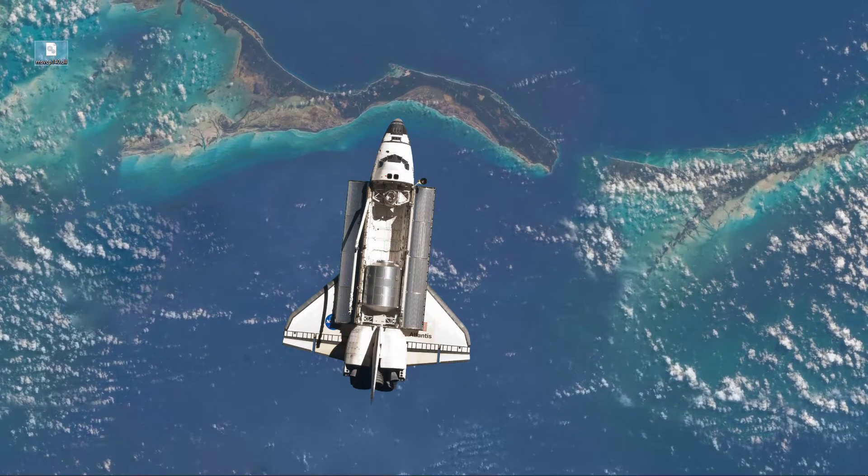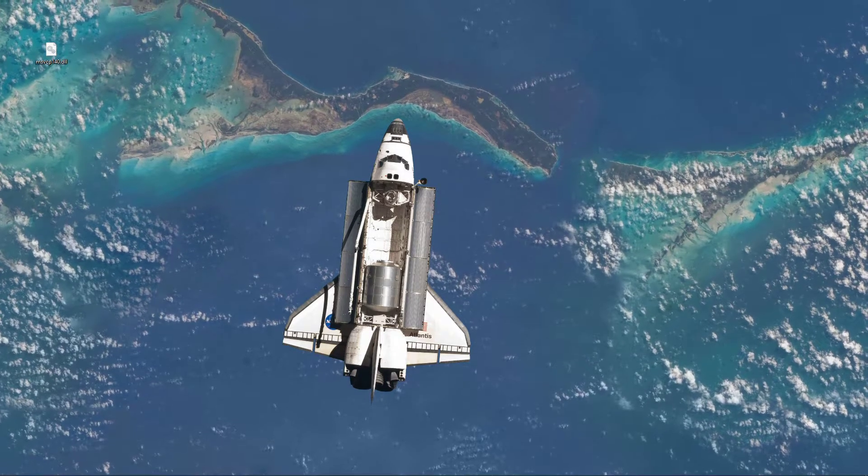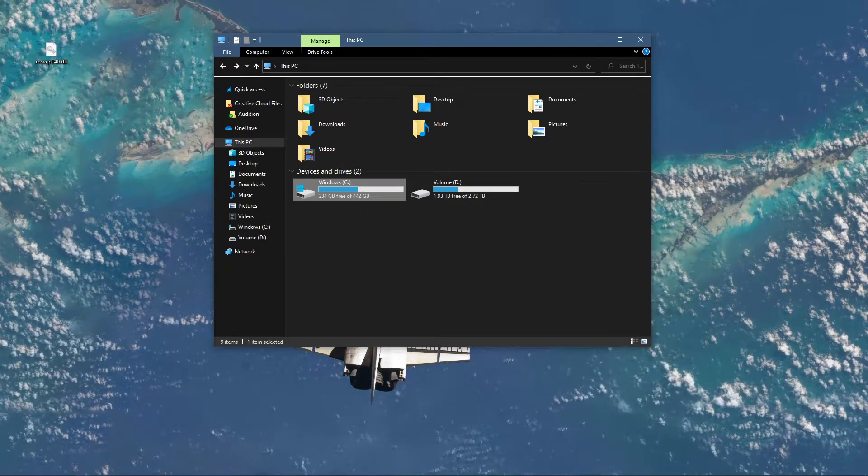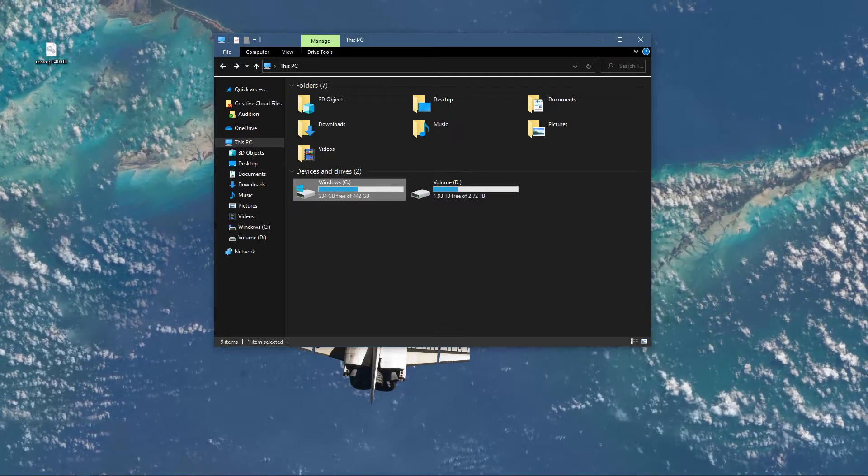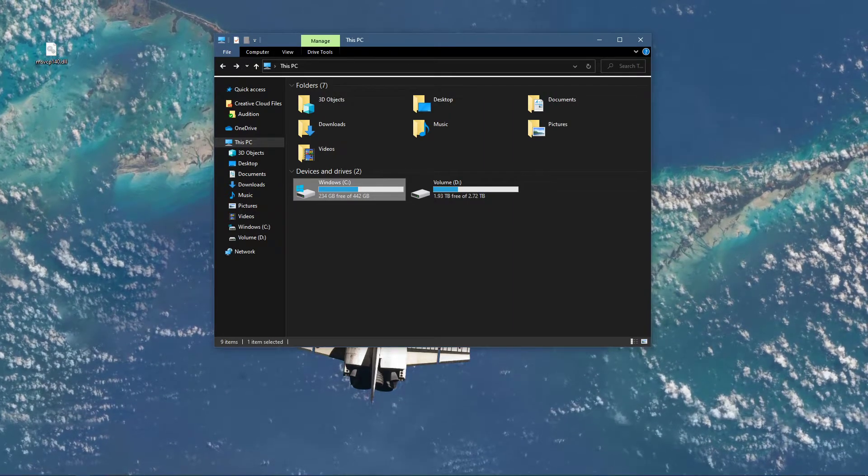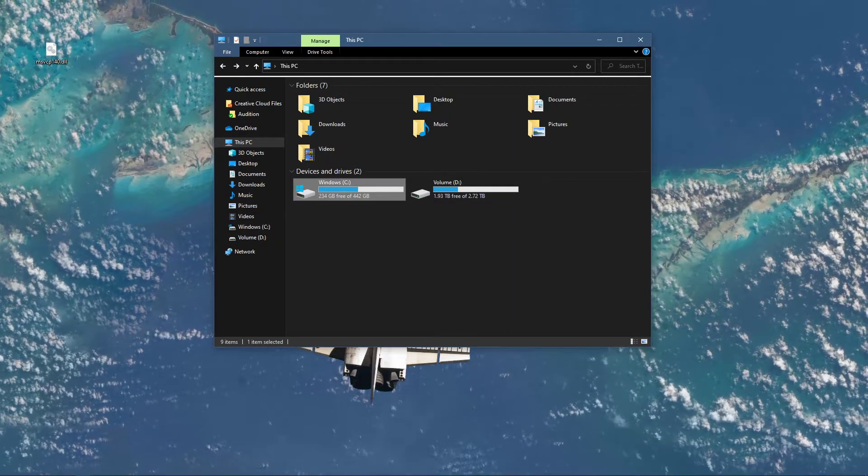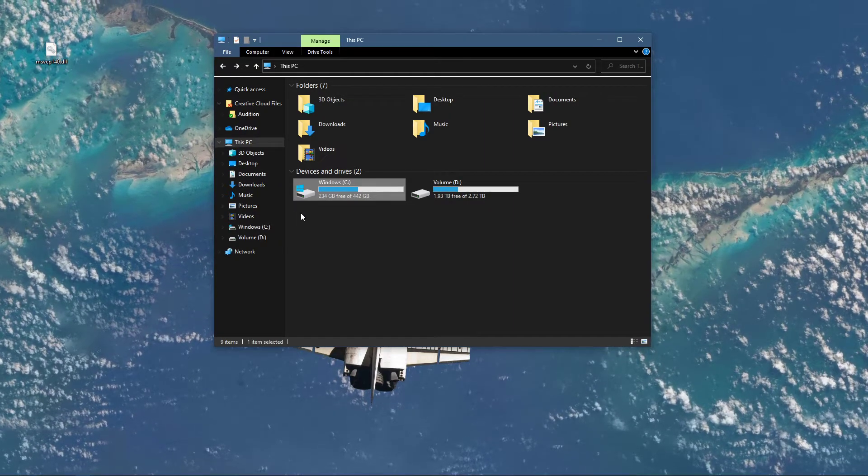When the download is completed, drag the msvcp file to your desktop. Open up your file explorer, and here, select This PC.